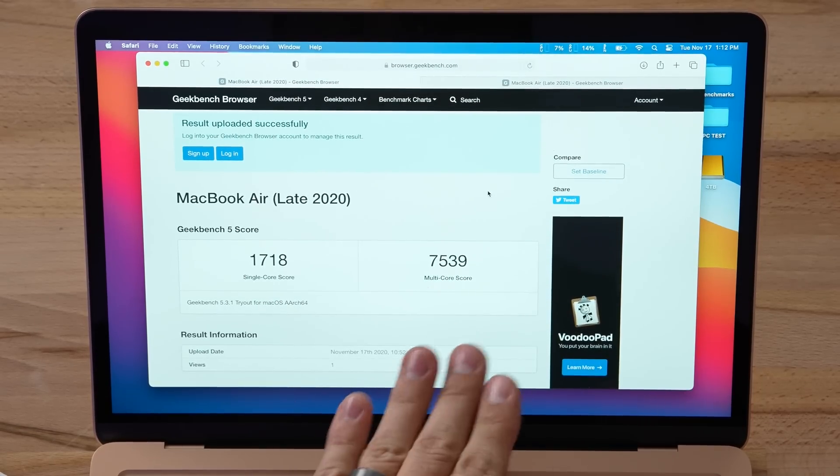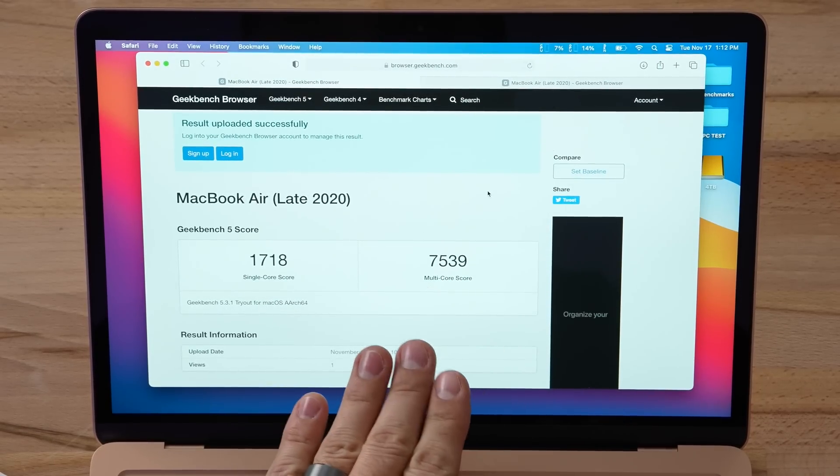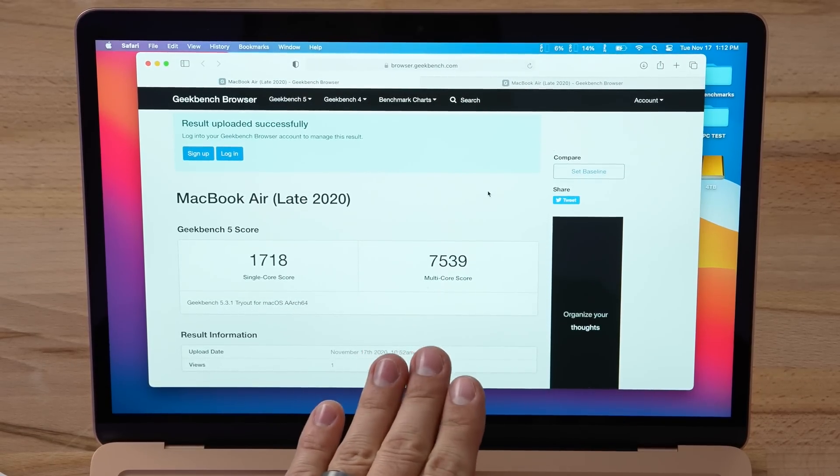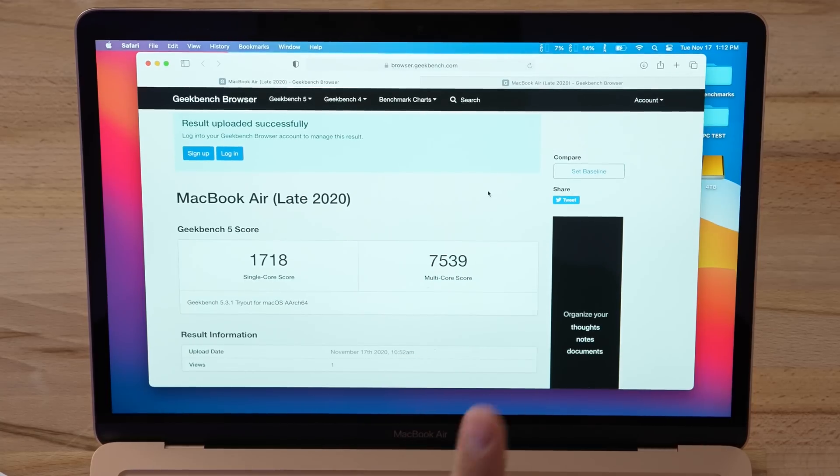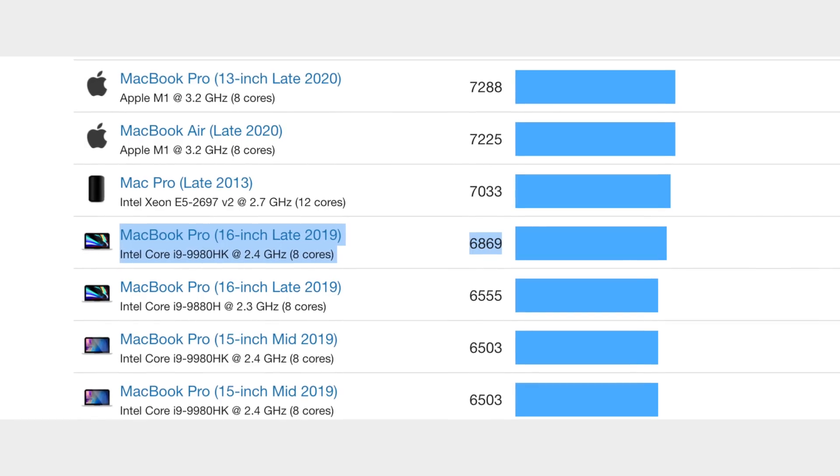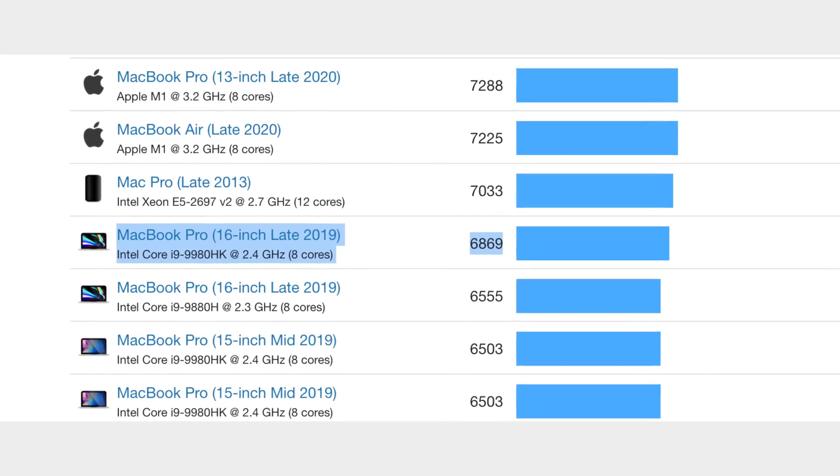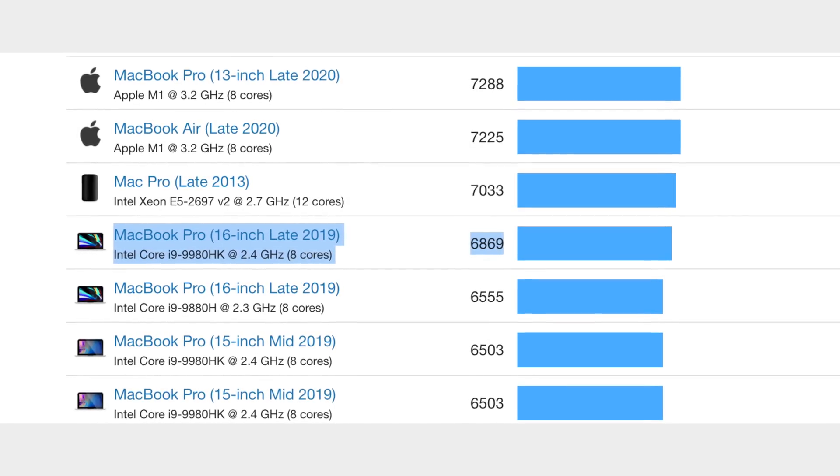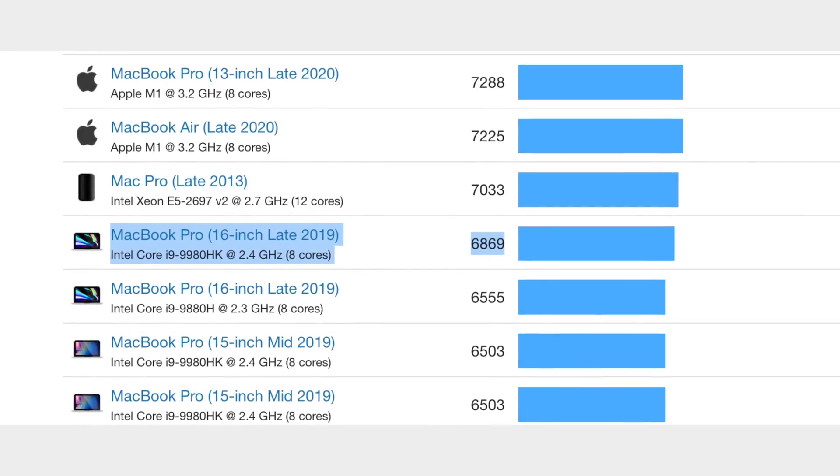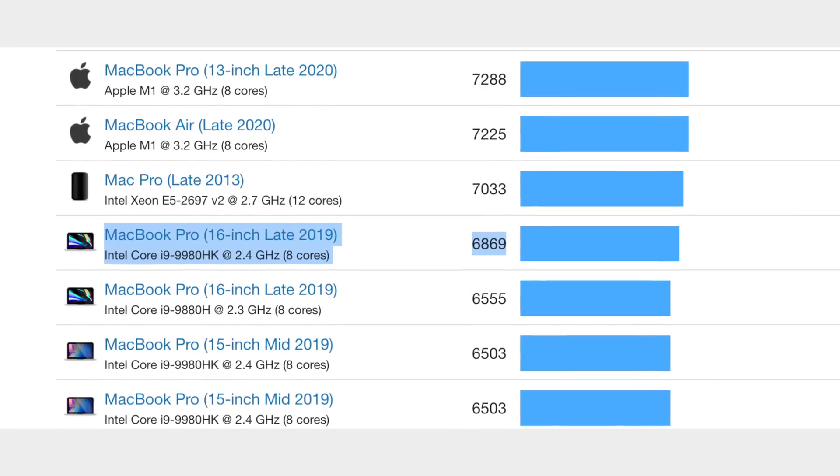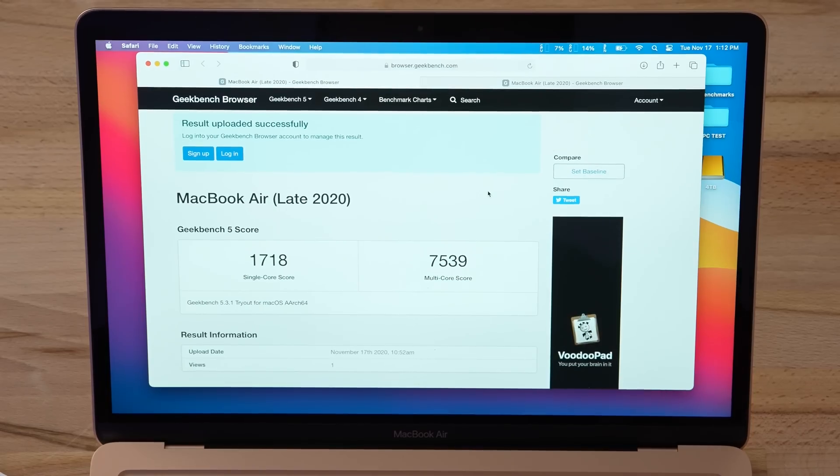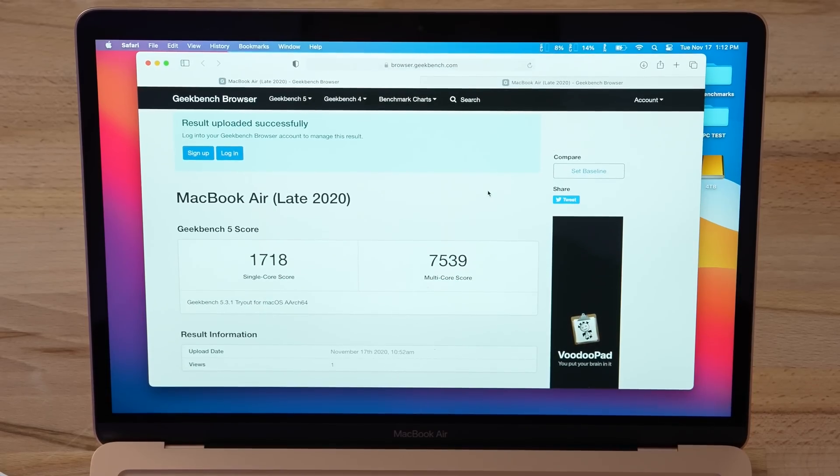What's more impressive is the multi-core score: 7539. That actually beats out every single MacBook Pro, including the high-end MacBook Pro that you can spend $4,000 on with the i9 processor, and this is a fanless MacBook Air. If you get the MacBook Pro, which I have coming in, I'll be testing that. It has a fan and the 8-core GPU.